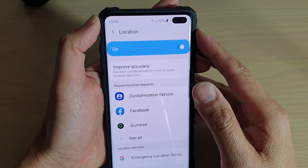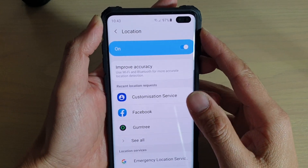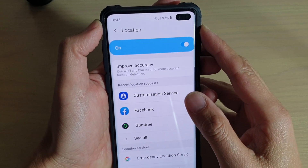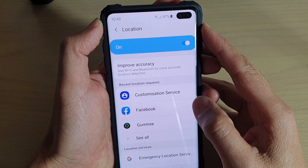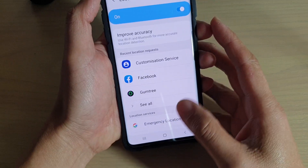How to enable or disable GPS location on your Samsung Galaxy S10, S10e, or the S10 Plus.